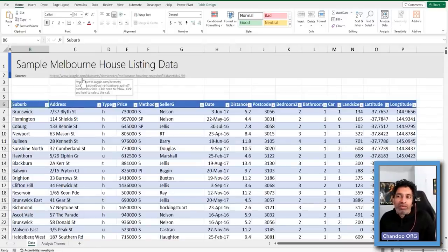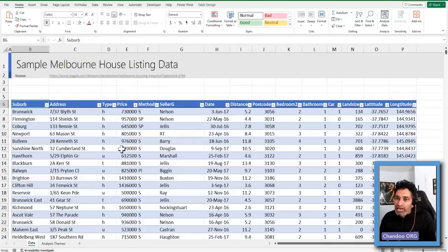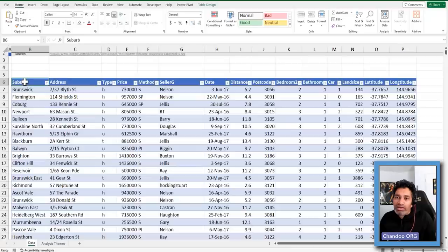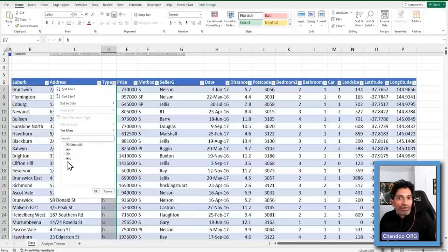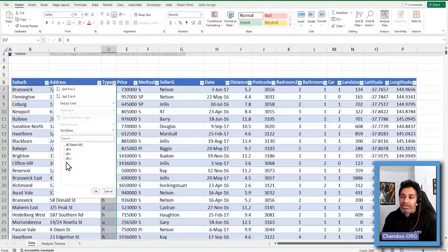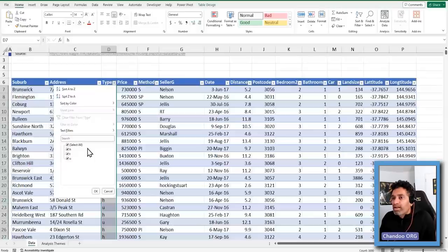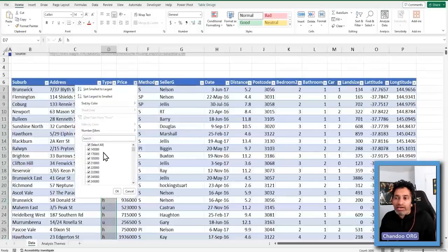This data is from Kaggle, so I would go to the Kaggle page and read more to understand what is there. We have got suburb, the actual address of the property, and type of the property — three values. I'm assuming H is for house, T is for townhouse, and U is for unit. A unit is like an apartment, a townhouse is like a small attached house, and a house is an independent house. The price would be in Australian dollars.